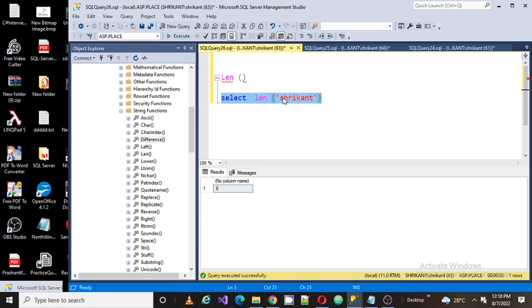This is very important sometimes when we work on string manipulation. So hope you guys understood and enjoyed our video related to the LEN function. And thanks for watching.